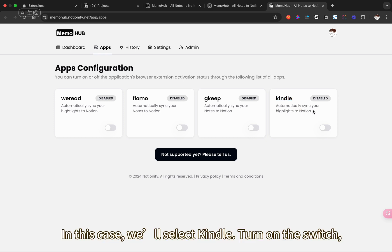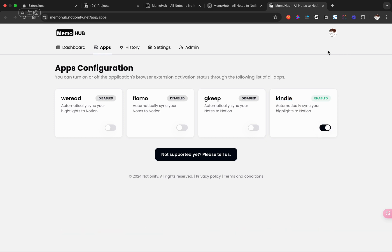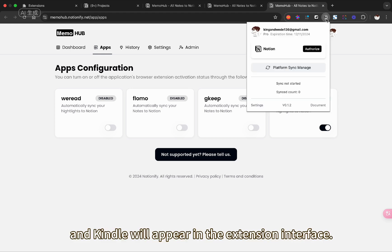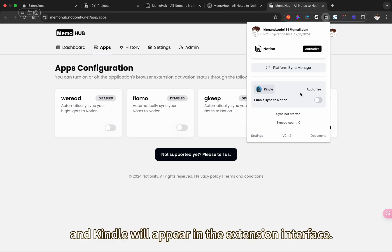In this case, we'll select Kindle, turn on the switch. And Kindle will appear in the extension interface.